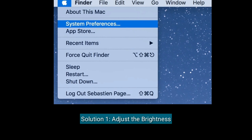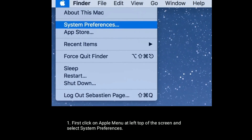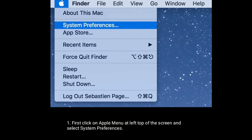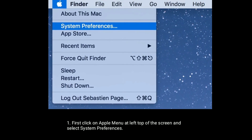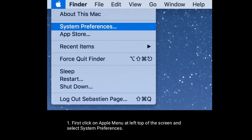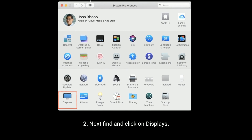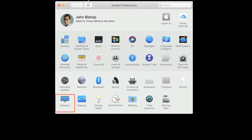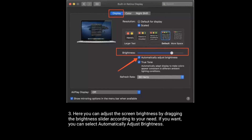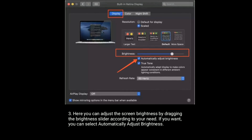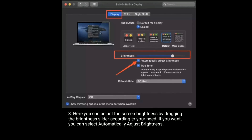Solution one is adjust the brightness. First, click on the Apple menu at the top left of the screen and select System Preferences. Next, find and click on Displays. Here you can adjust the screen brightness by dragging the brightness slider according to your need. If you want, you can select automatically adjust brightness.